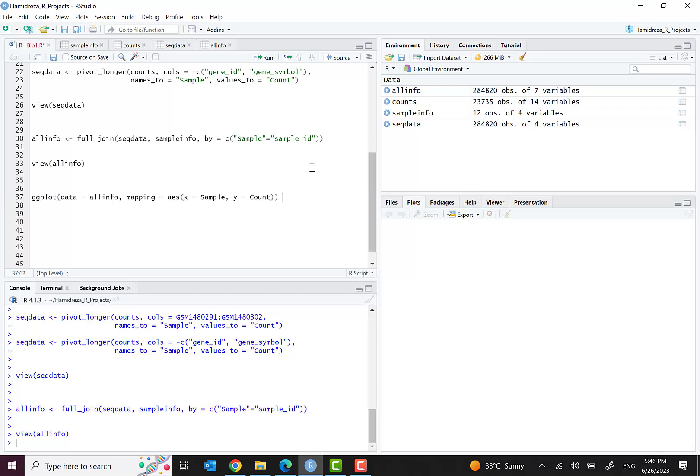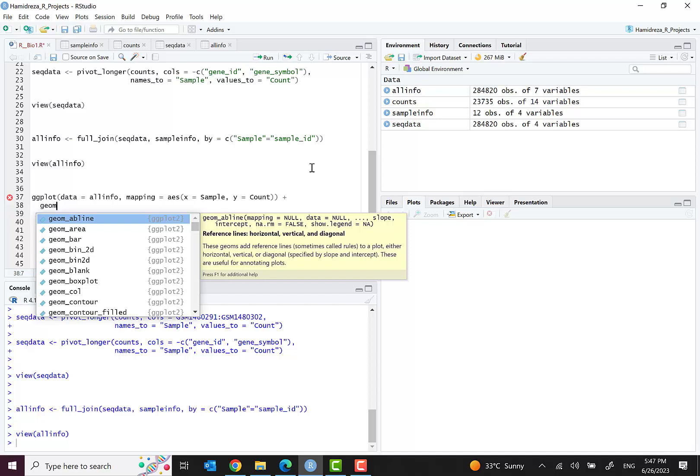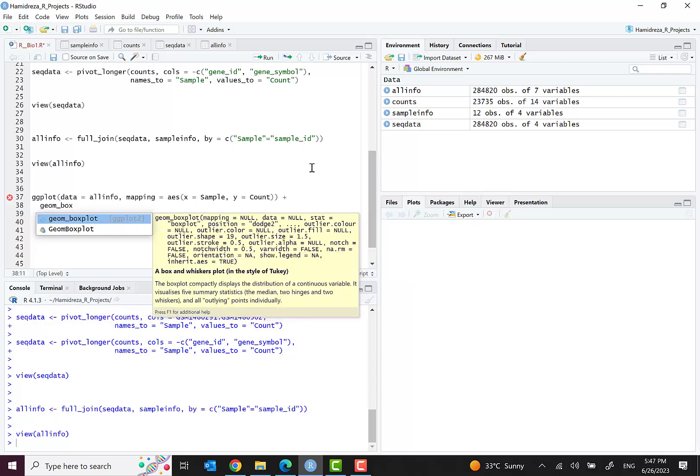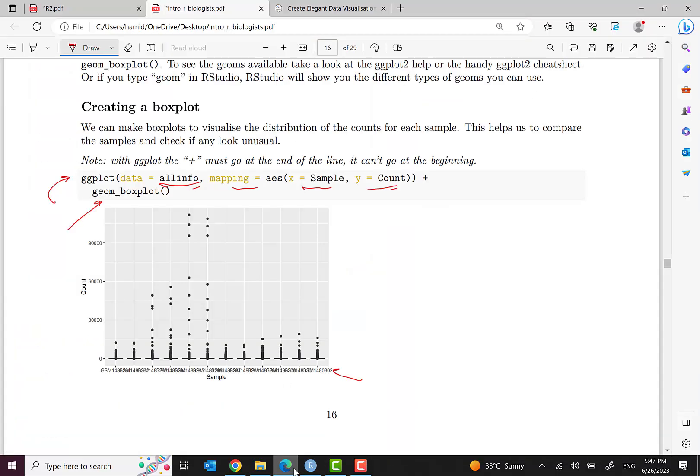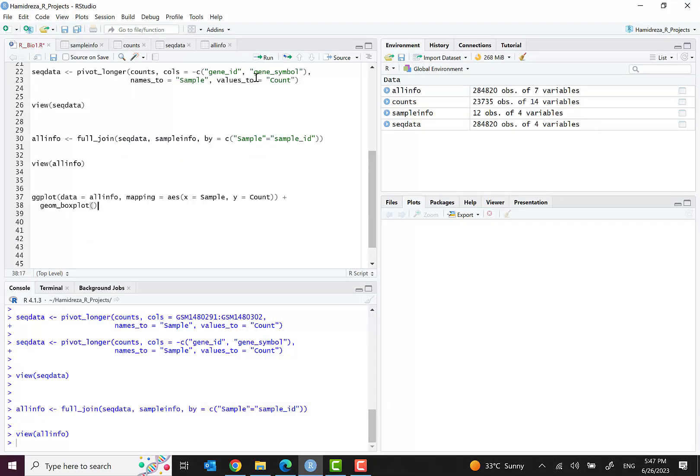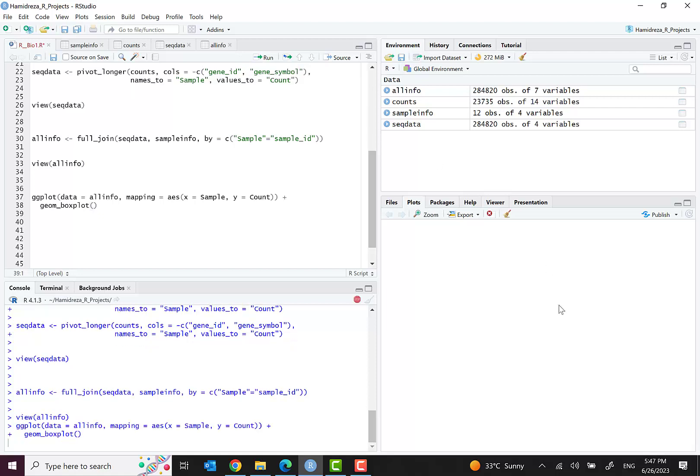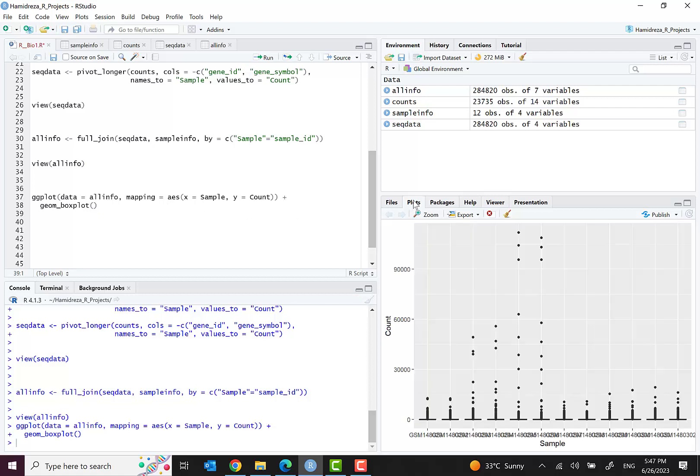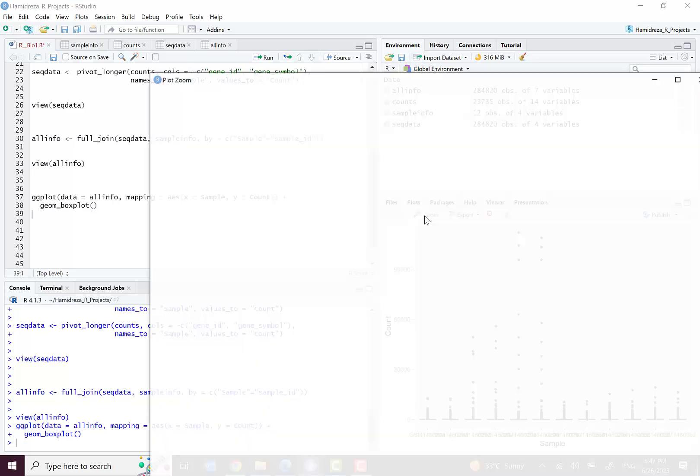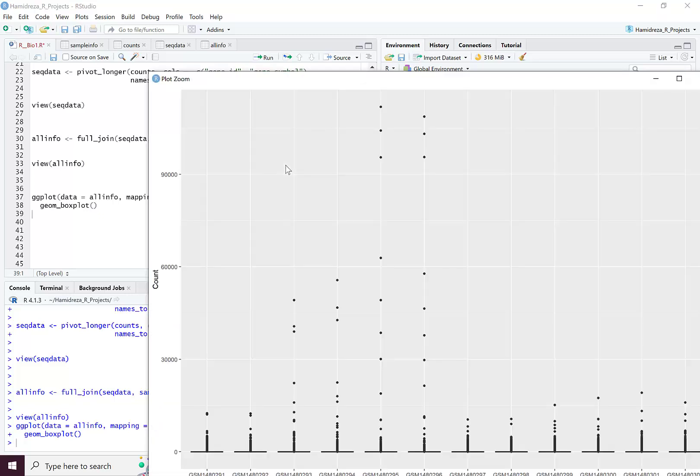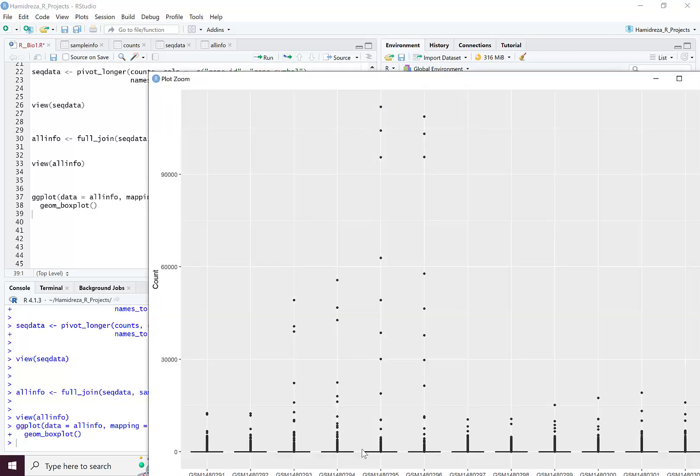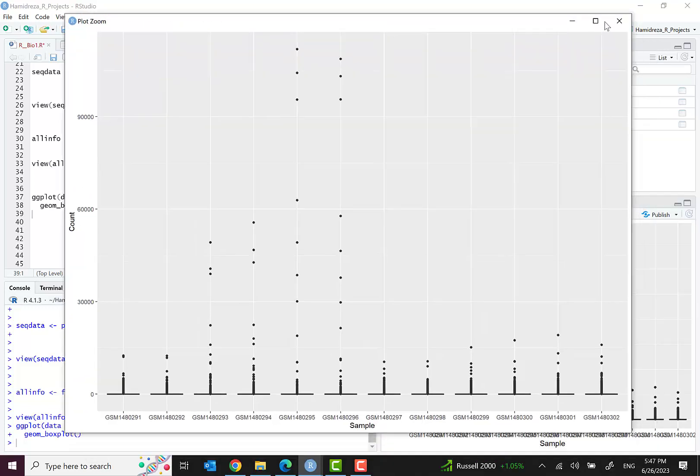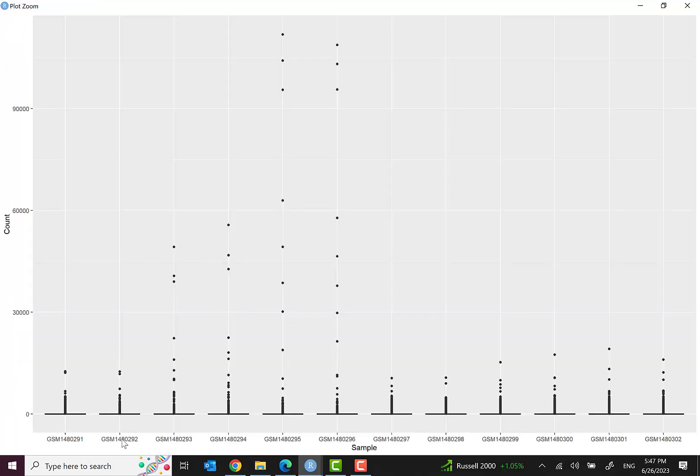Then we define the type of plot. I will put an enter for better presentation. geom_boxplot. Let's run it, control enter. After some seconds we can see this. When you zoom out you can see all the samples are here. This is a box plot.